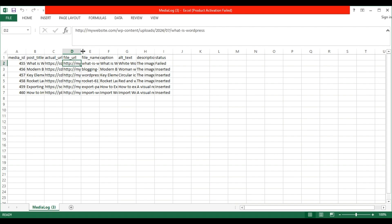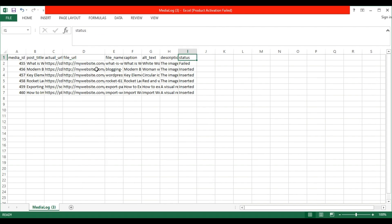You can see here that one image failed to import. To resolve this, head back to the dashboard and download the failed media list CSV.